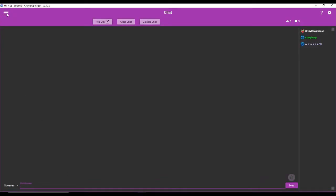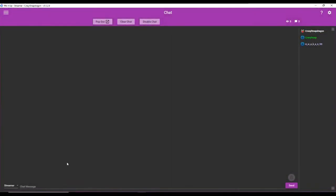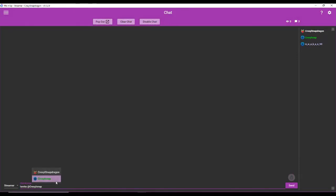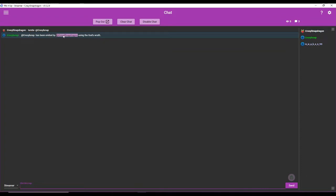You can actually come to your chat inside Mix It Up by going up here and going to chat. And we're just going to smite my mixer bot. So crystal snap has been smited by crystal snap dragon using the God's wrath. So that's how the special identifiers work.